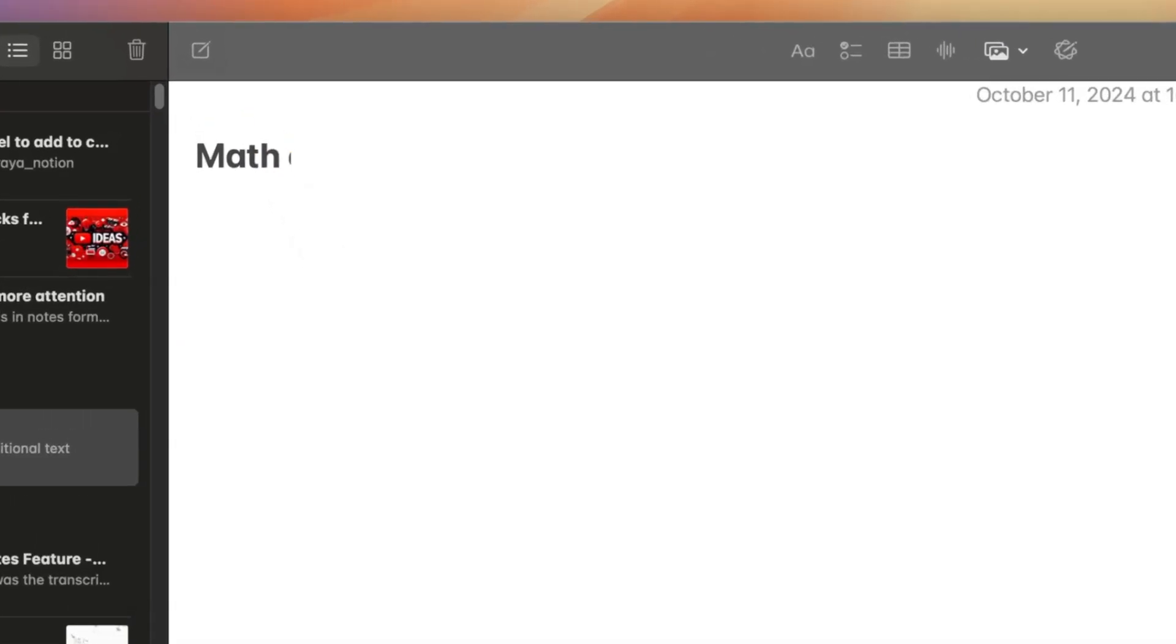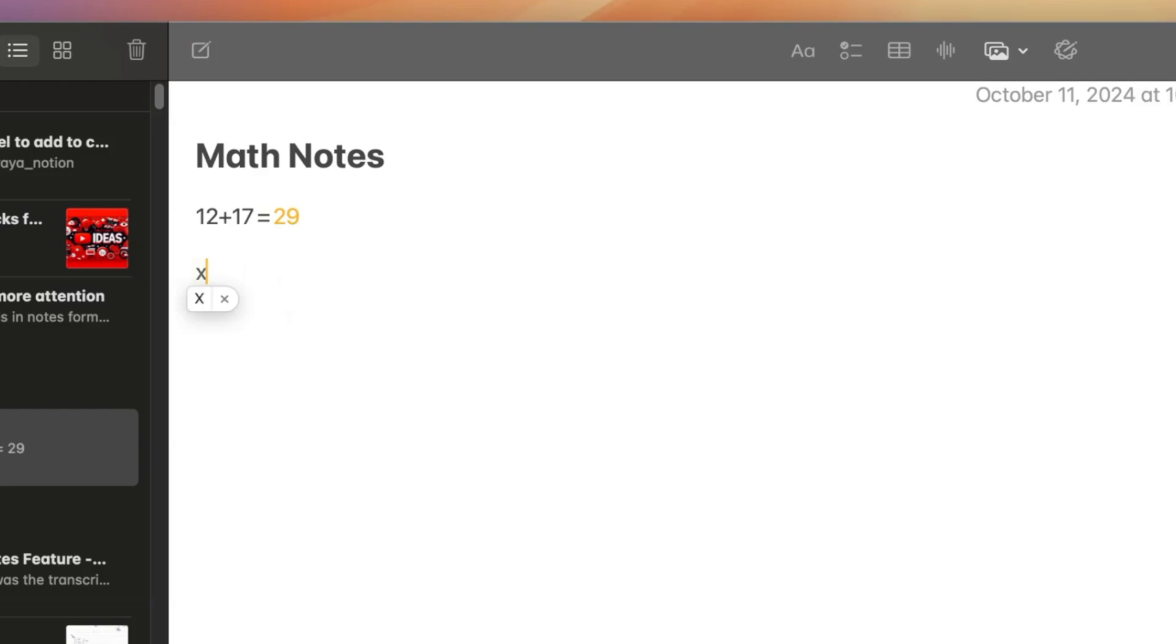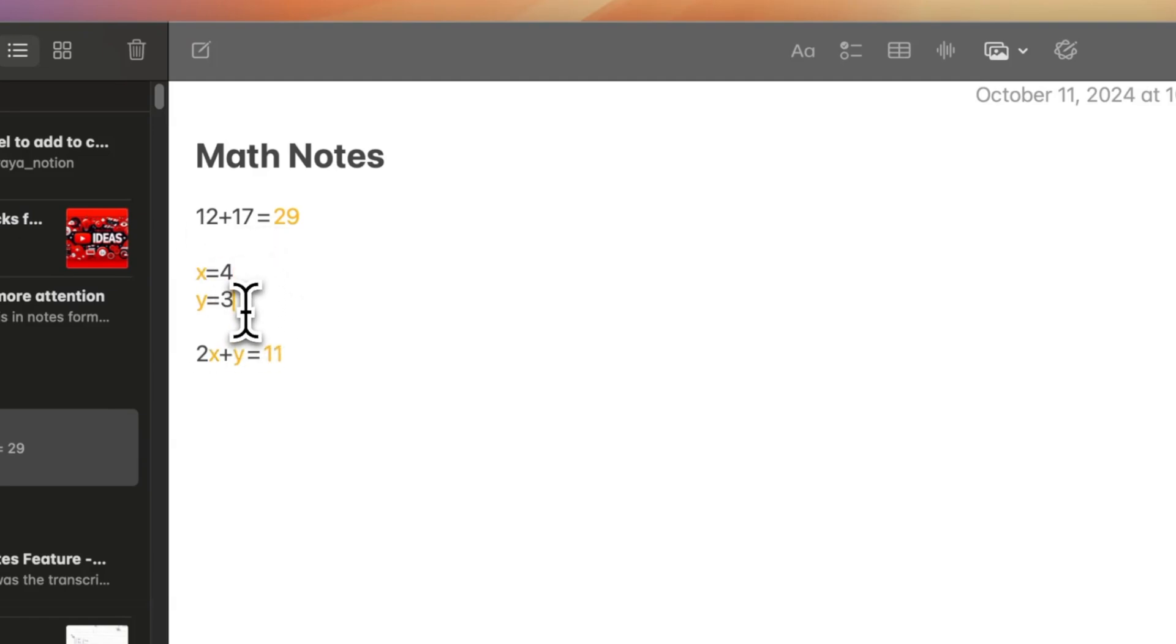The Mac now offers a convenient way to perform math calculations directly within the Notes app. Simply type your math equation and press enter. The results will automatically appear in yellow. When using variables, both the variables and the results are highlighted in yellow. The app dynamically updates the results whenever you modify a variable's value.